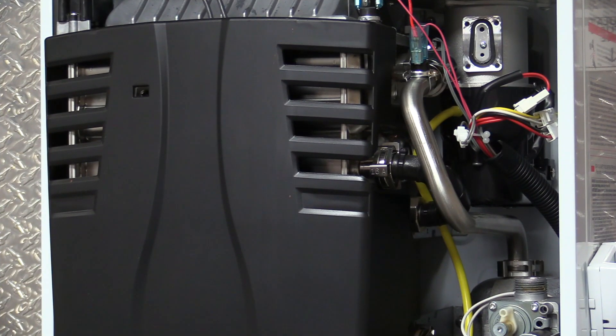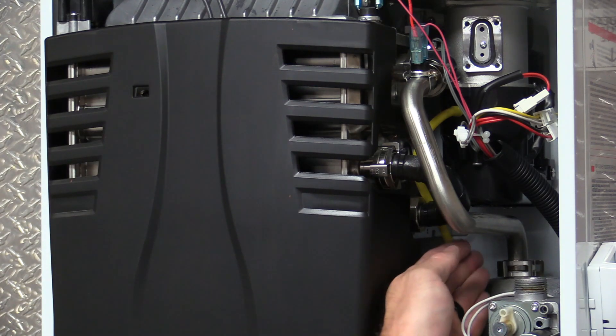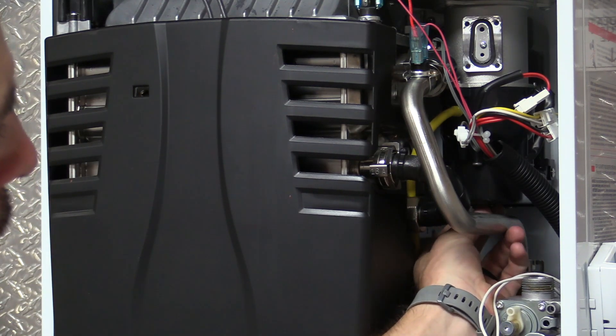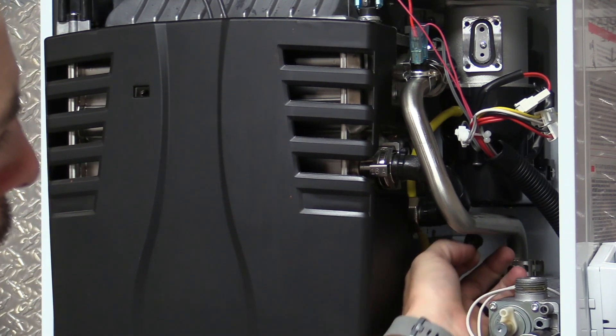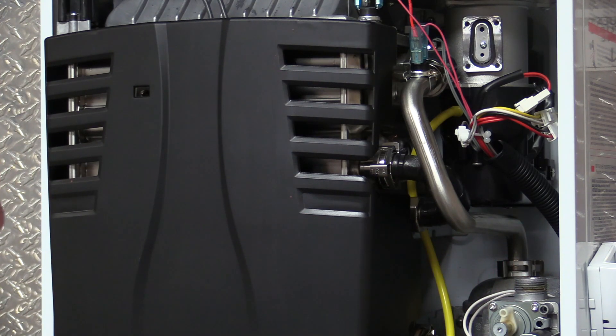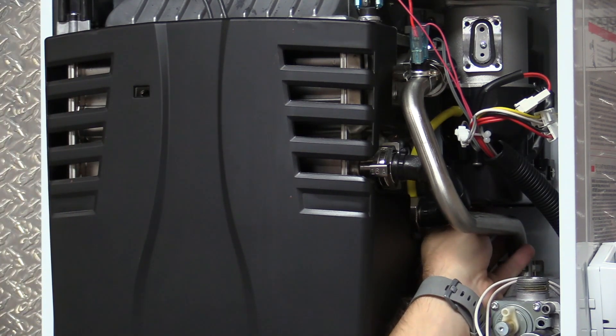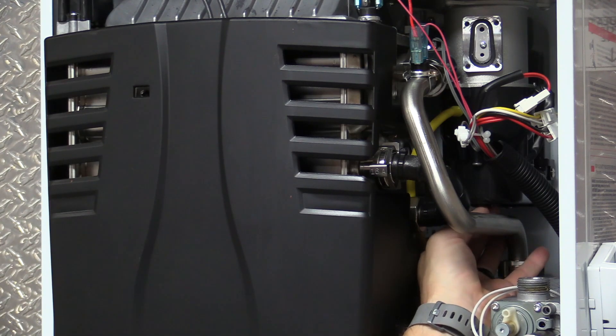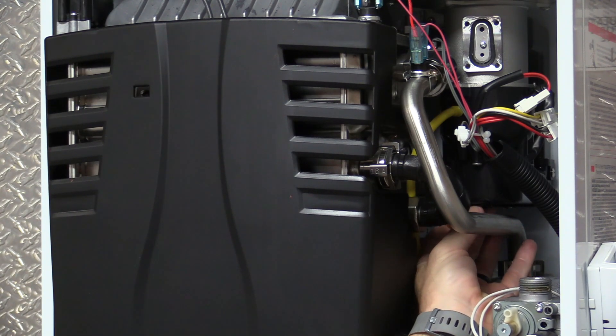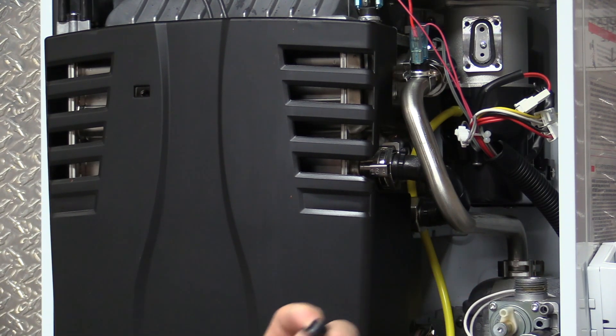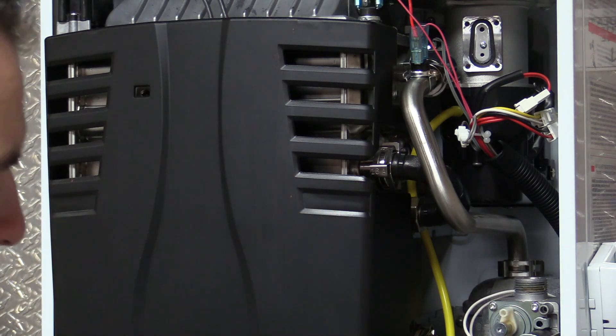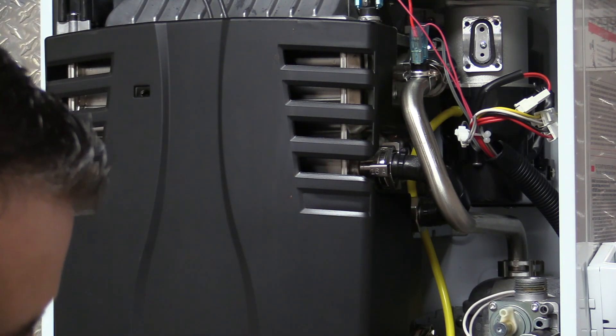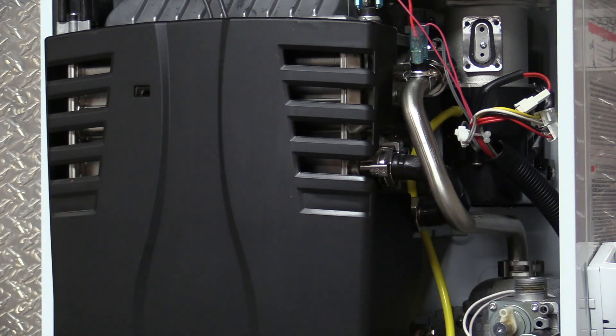All right, now that we have the LP orifice plate installed, we're going to remove these two rubber plugs from underneath our silencer here and replace our riser tube.